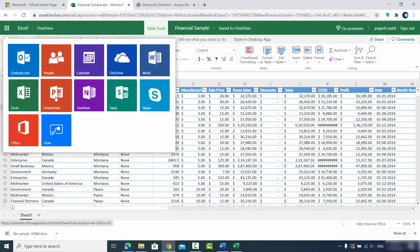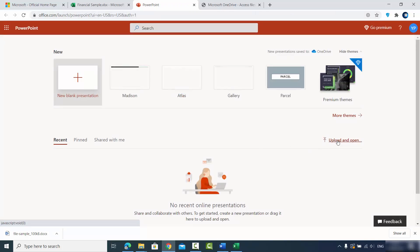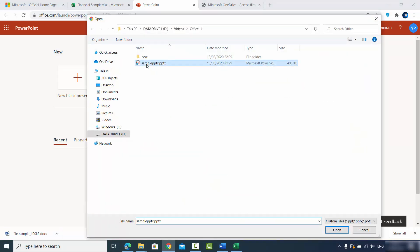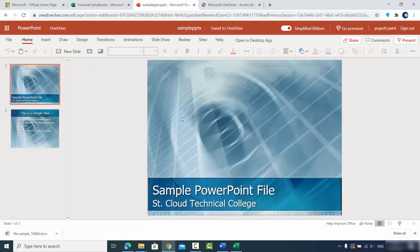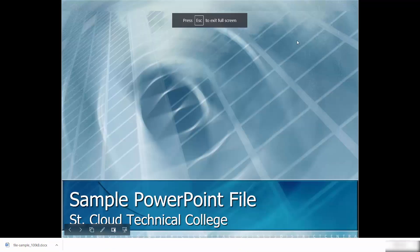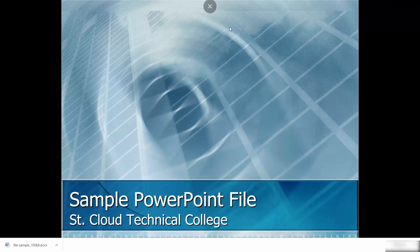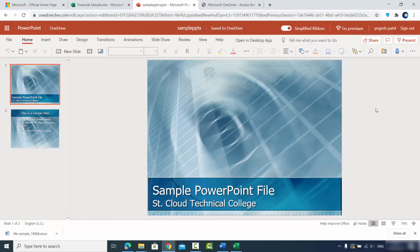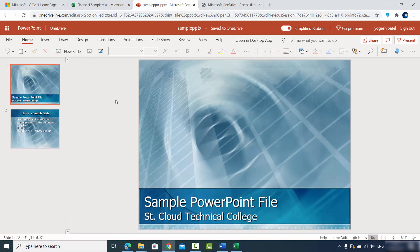Let's upload the PowerPoint document. I click on PowerPoint from the app launcher, then 'Upload and Open' and select the sample .pptx file. Now I can see my PPT on the website and easily edit it. The Review option is also available for Excel and PPT on this website. You can even present directly — click 'Present' and present it right in the browser without downloading.